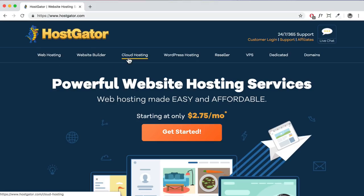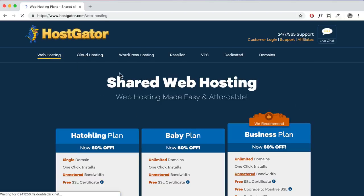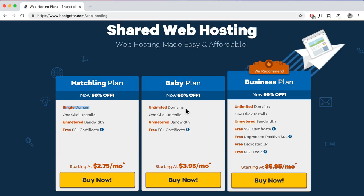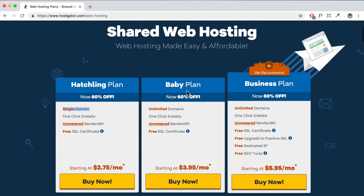There are three plans: Hatchling, Baby, and Business. The Business plan is probably more than you need right now. The Hatchling plan lets you host one domain; the Baby plan lets you host multiple domains including clients' websites — it's only a little more expensive. If you're just creating your first website, get the Hatchling plan. Click 'Buy Now,' then enter the domain name you want to register — for example, 'createyourown' — and select an extension.